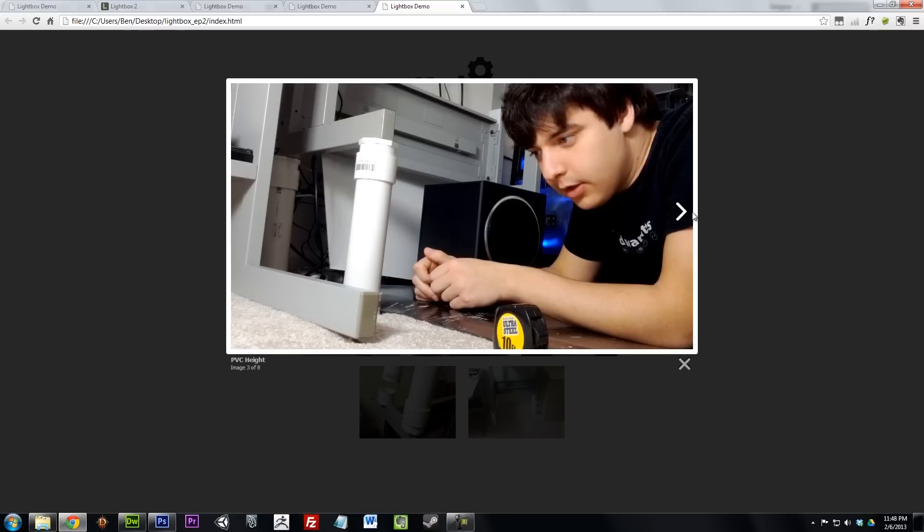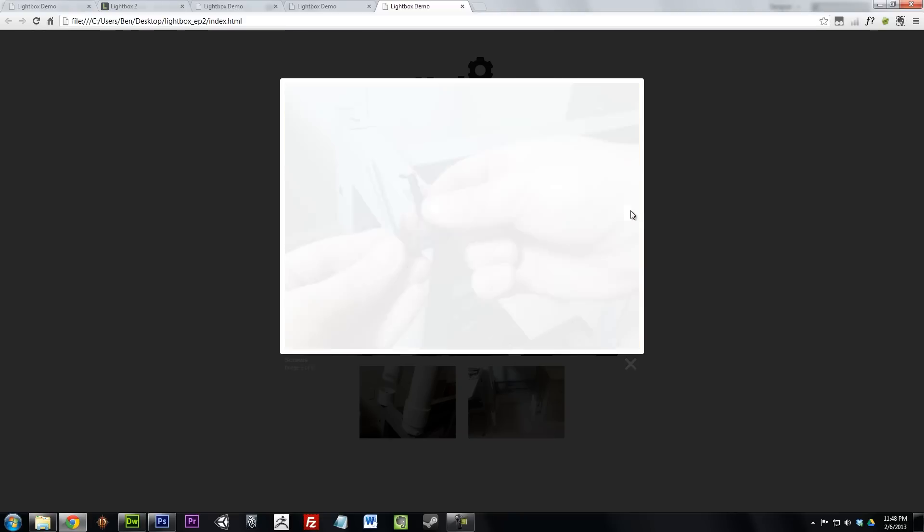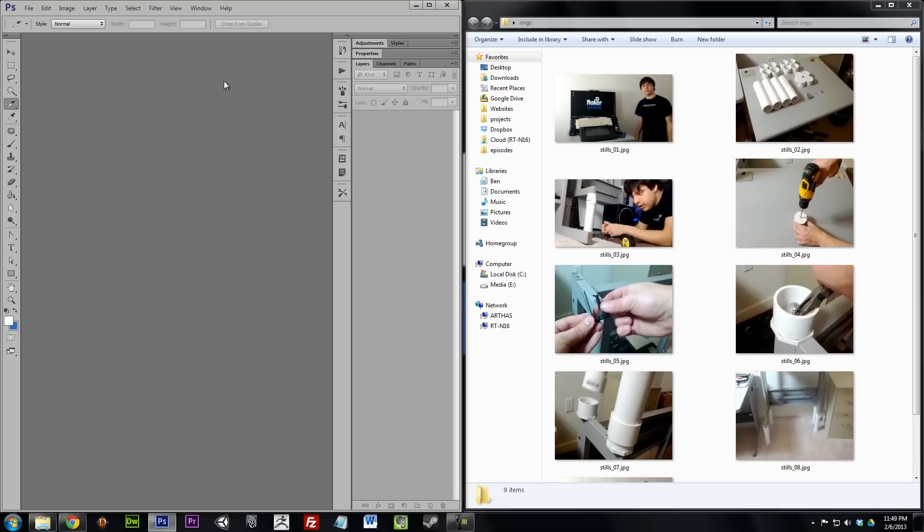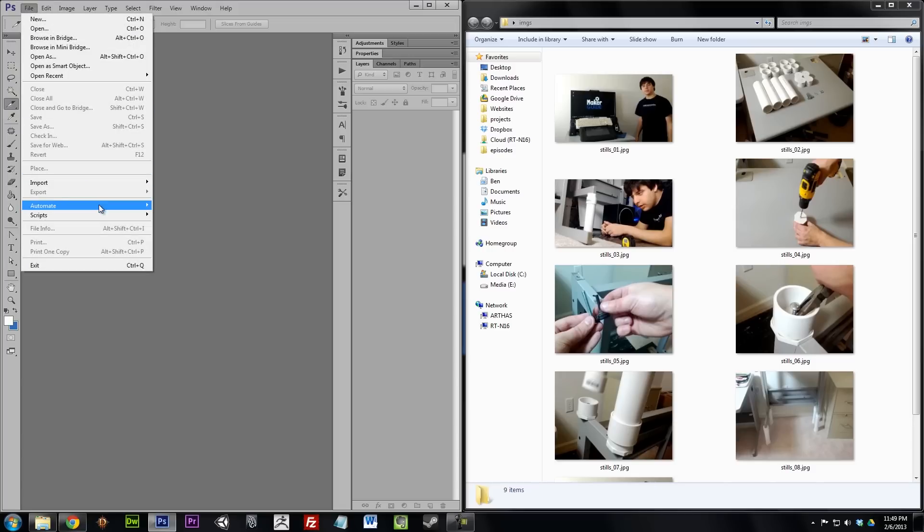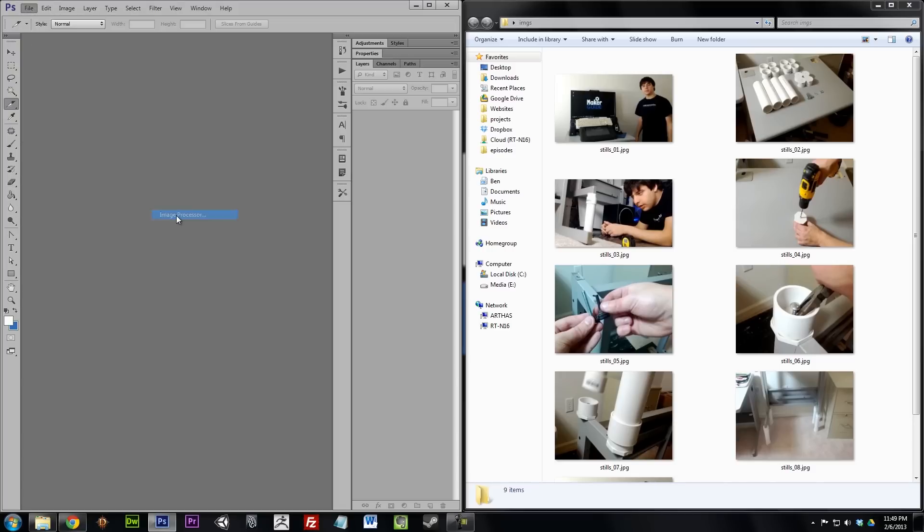As a little bonus, I wanted to show you a little trick on how to make some thumbnails really quick. The fastest way to make thumbnails is to use the image processor in Photoshop. To use it, go to File, Scripts, Image Processor.